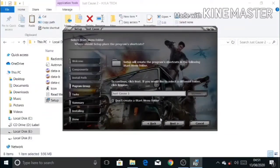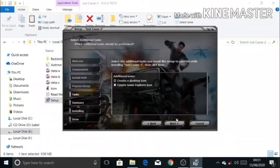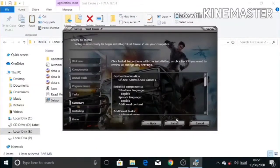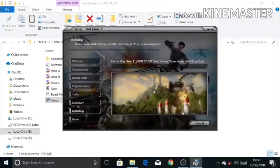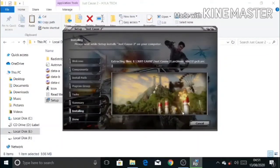I am not going to create a start menu folder or a game explorer folder. As we can see, our installation has begun. So let us wait until it finishes.